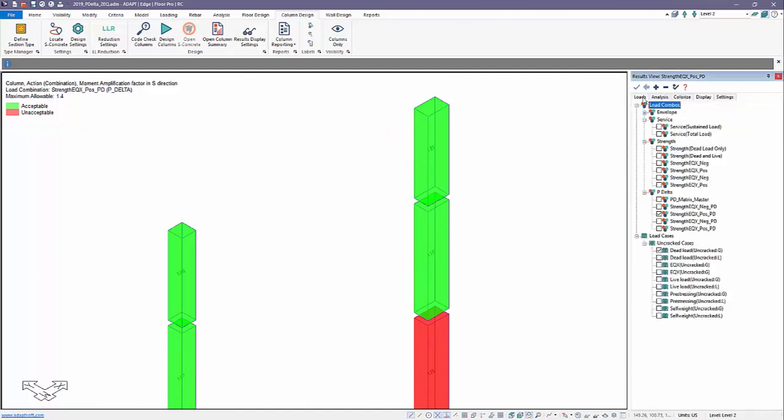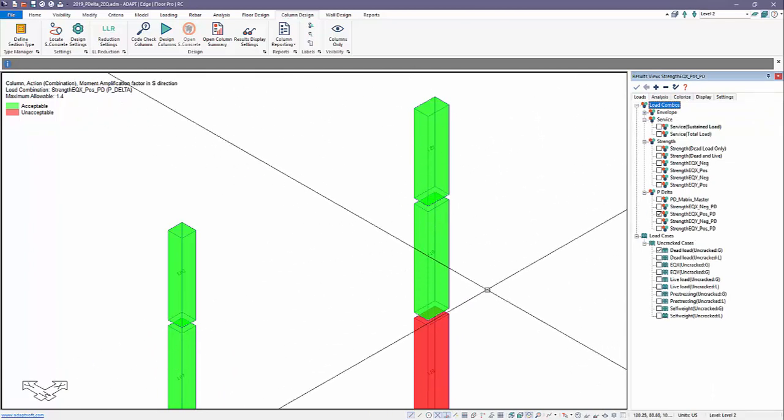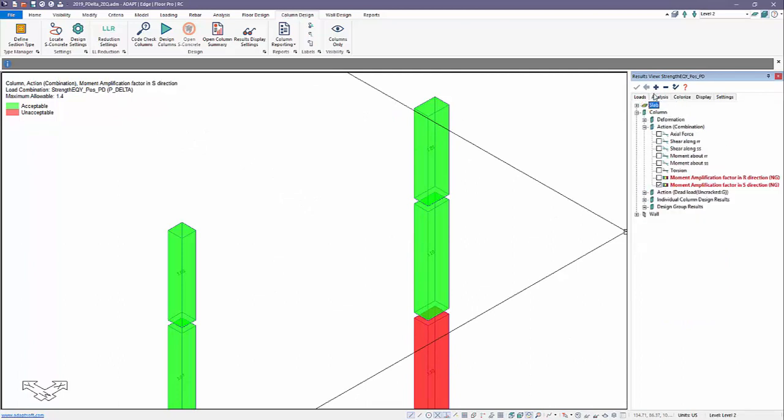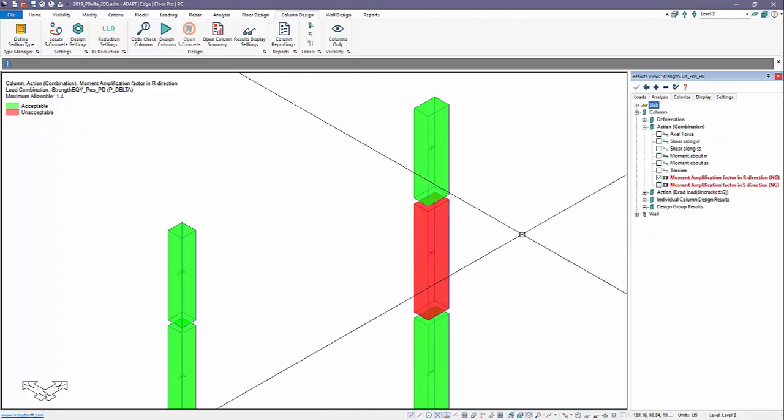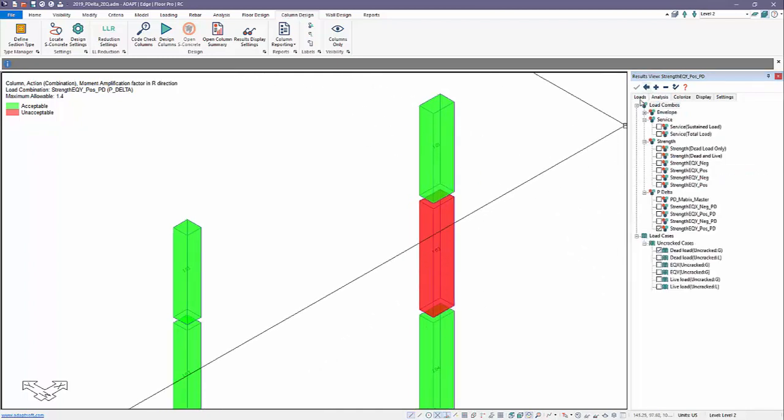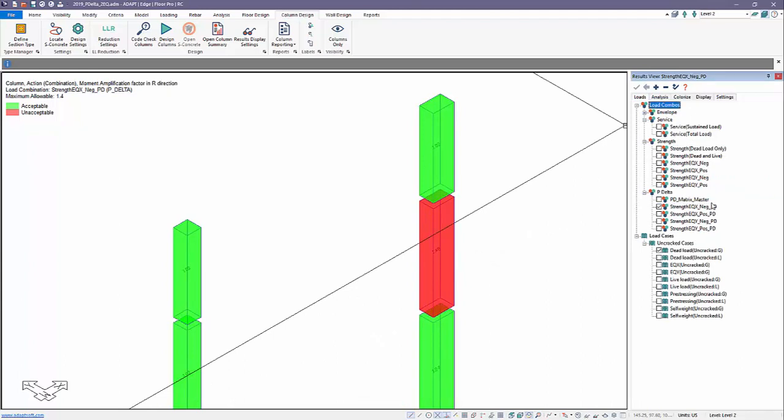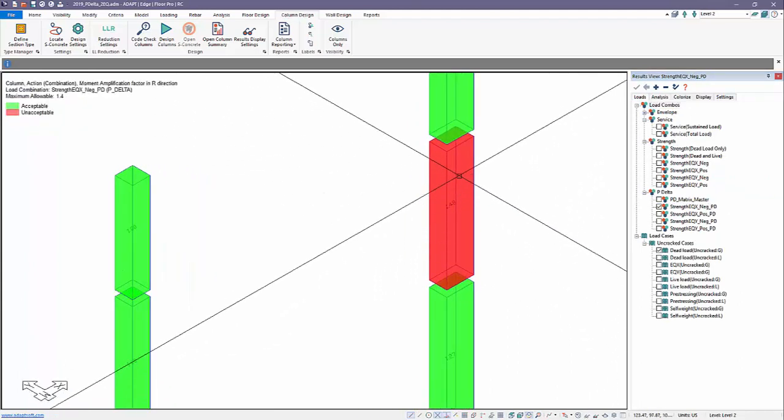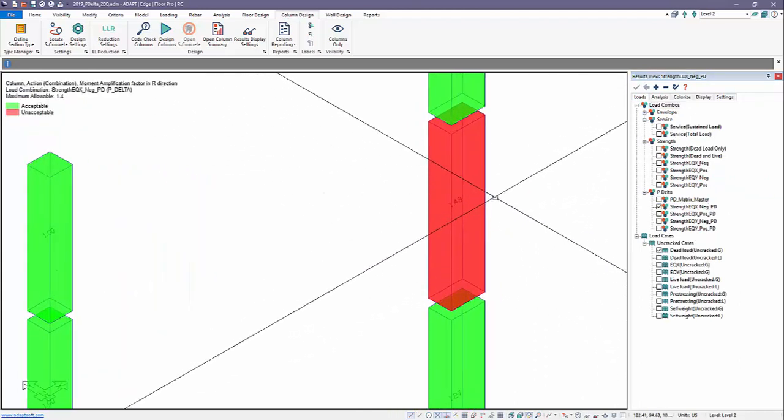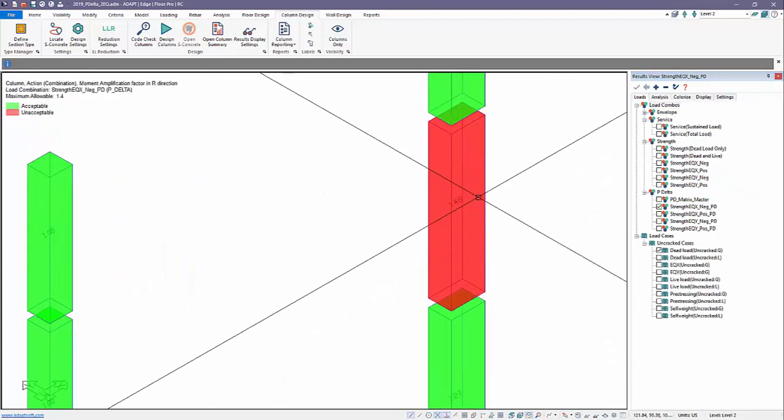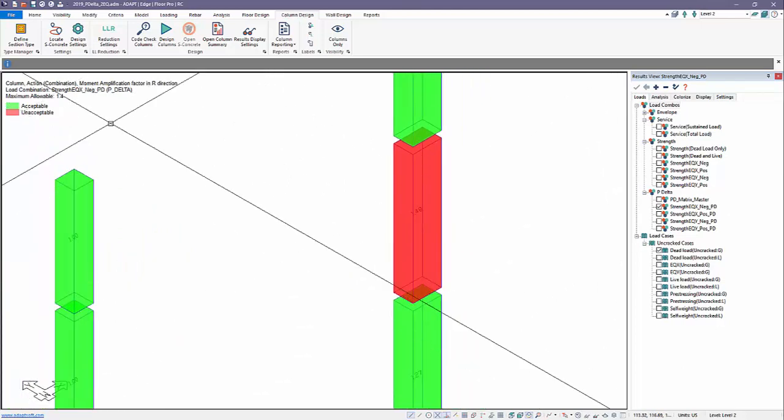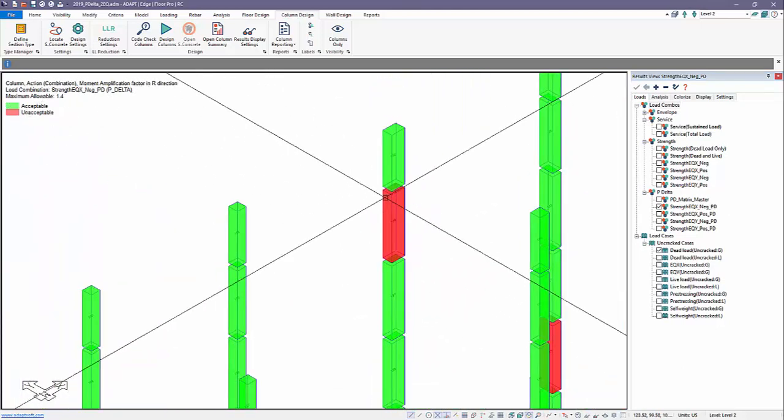Coming back to Loads, if we produce the same result for other P-Delta combinations, this value will change per combination set. I can also change the direction and work through the load. This strength EQX negative is producing the controlling ratio: 1.48, which flags it as unacceptable.